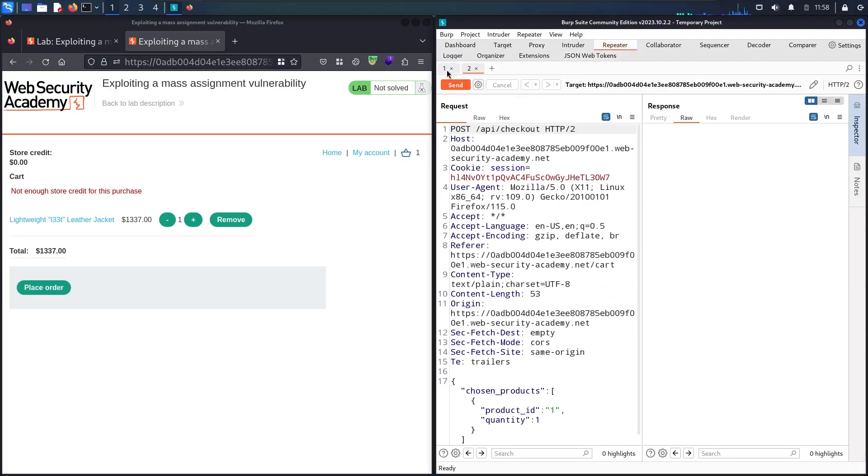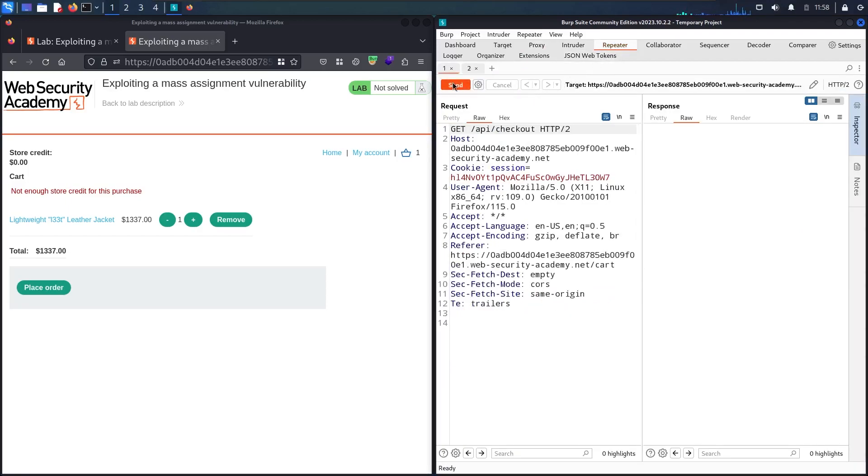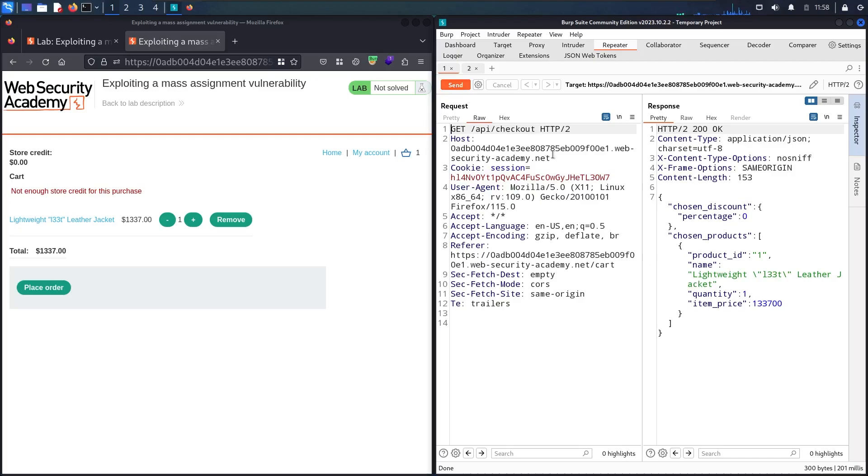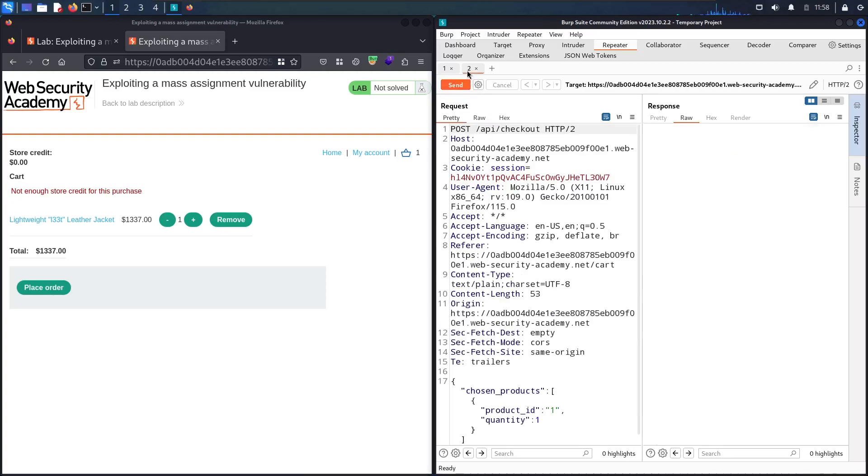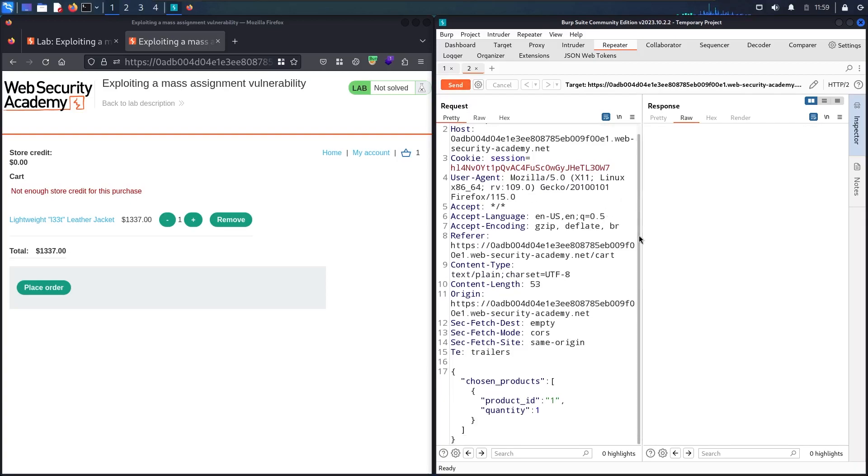Let me go back to the first one. Let me resend. You can see we have chosen_discount and we have chosen_products with some information about the product. Let me go to the second request with the POST method. We have this chosen_product.